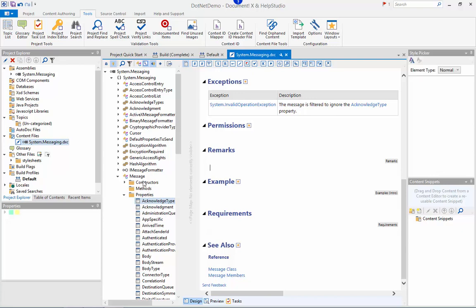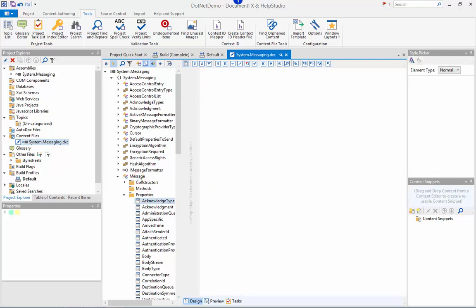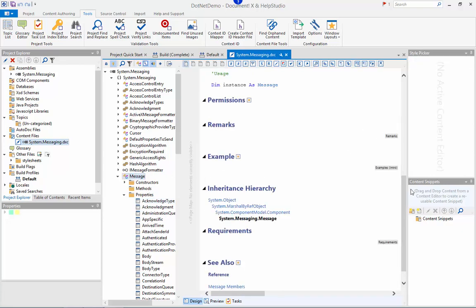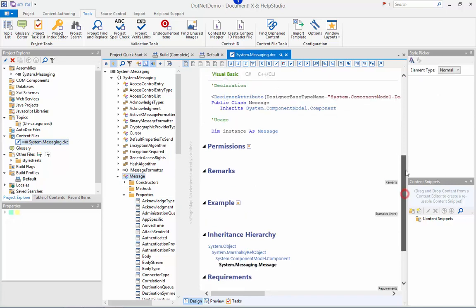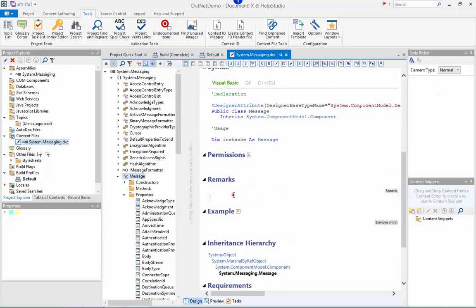I'm going to go ahead and add some content to the remarks section for the message class here. The editor is a fully featured HTML editor so I can use all of the commonly used formatting features. I can include images, easily apply formatting and style rules, include hyperlinks and also complex widgets such as dropdown sections, note boxes, etc. that DocumentX includes.